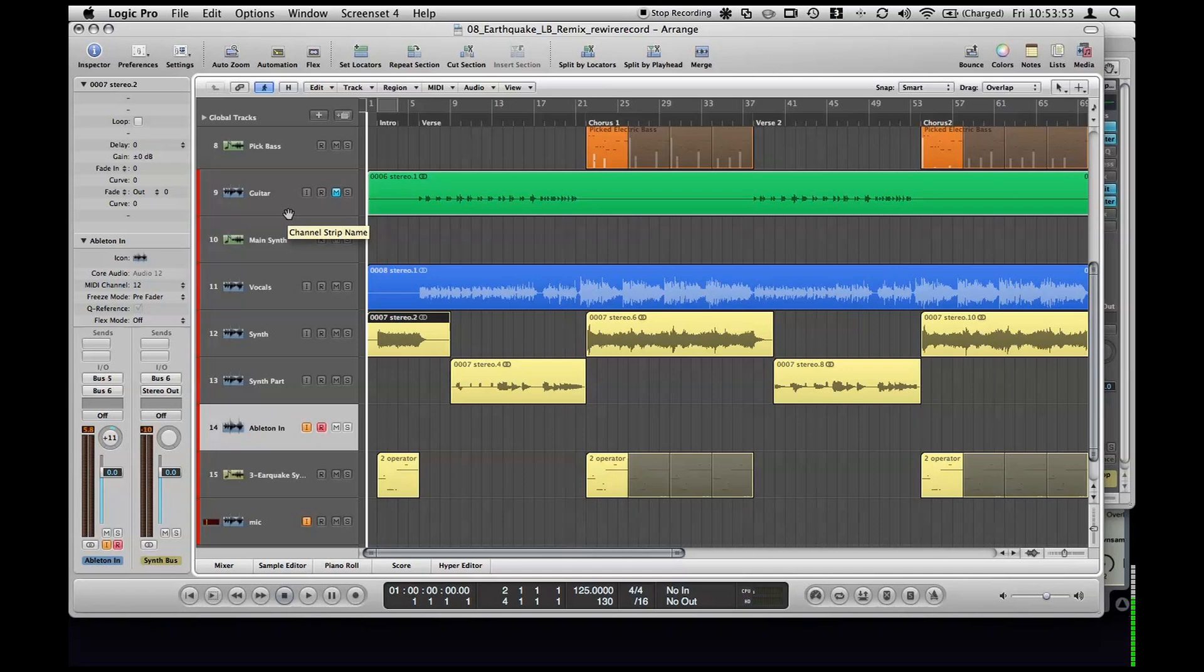Alright, in this quick video I'm going to show how to record from Ableton Live into Logic.